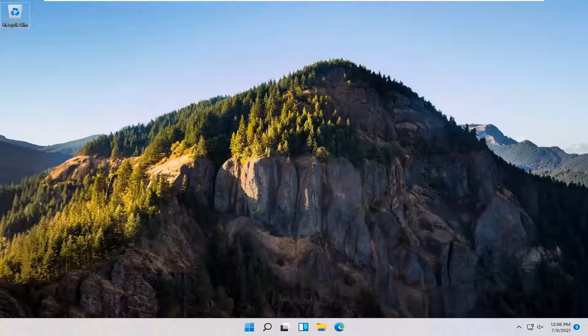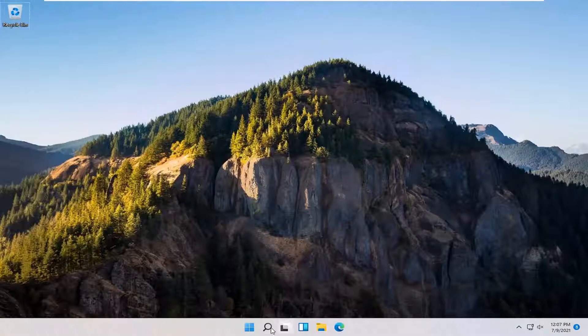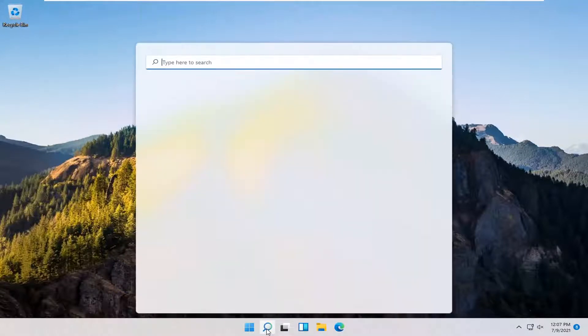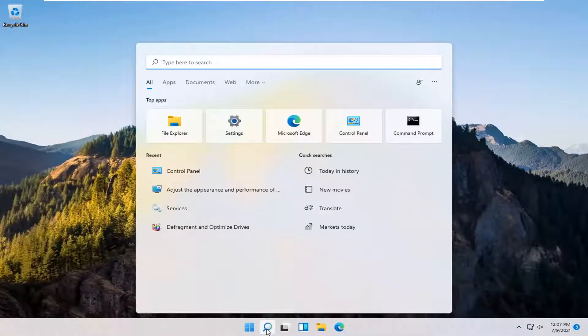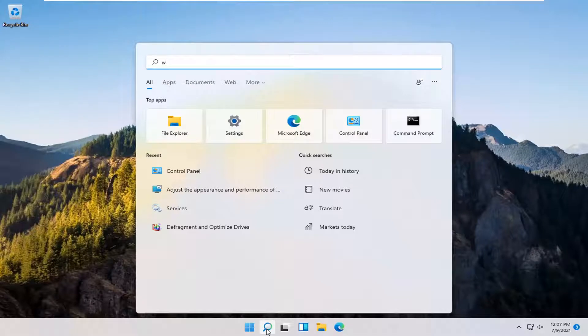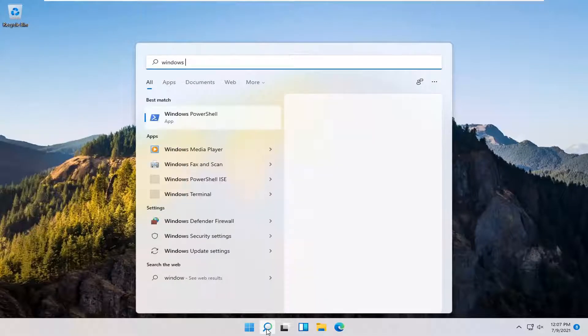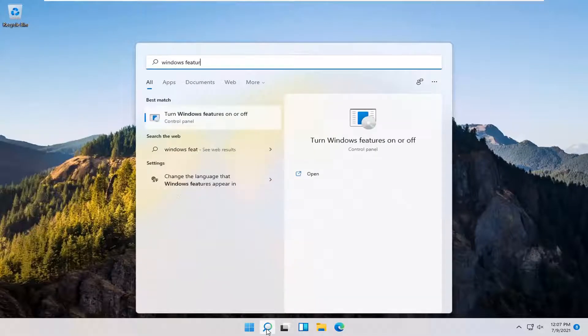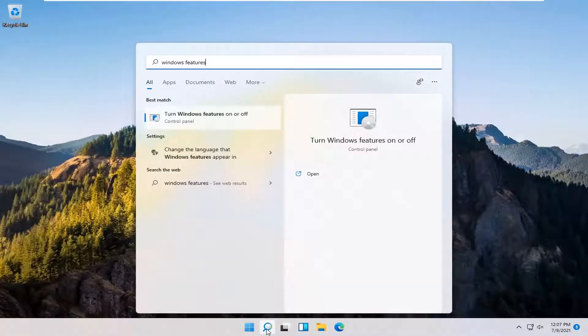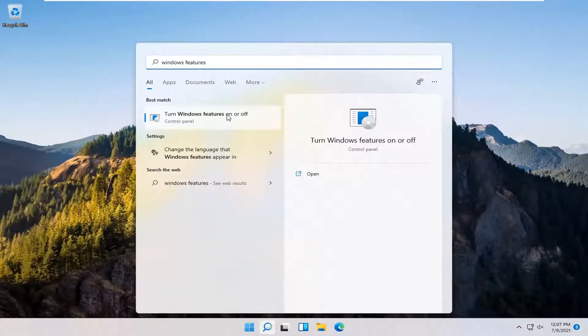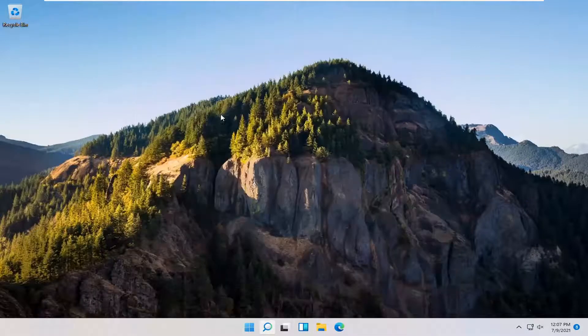So this should hopefully be a pretty straightforward process here guys. And without further ado, let's go ahead and jump right into it. So you want to start off by opening up the search icon down in the Windows taskbar. Type in Windows Features. Best match to come back with turn Windows Features on or off. Go ahead and open that up.